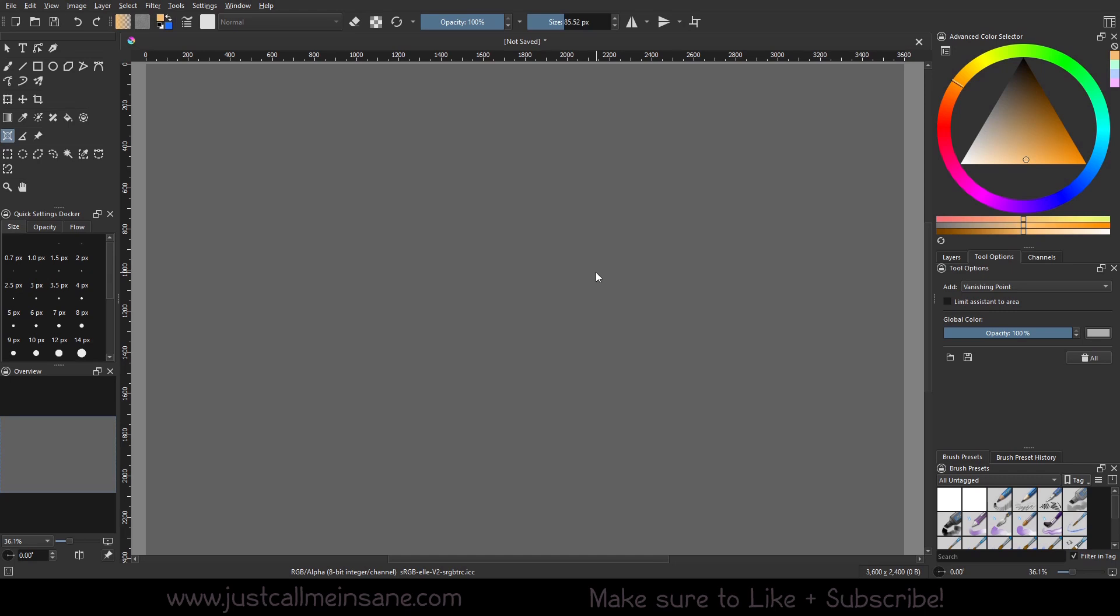Hey everybody, welcome back to another Krita tutorial. We're going to be going over the last assistant tool option, which is the vanishing point here.